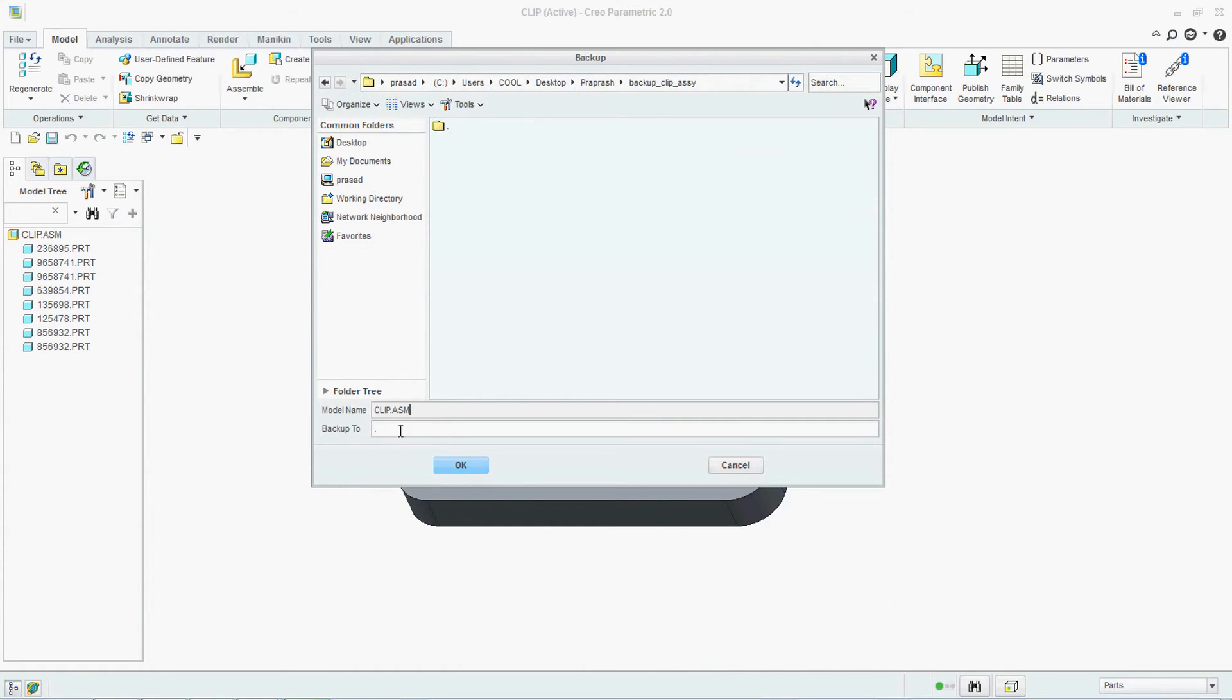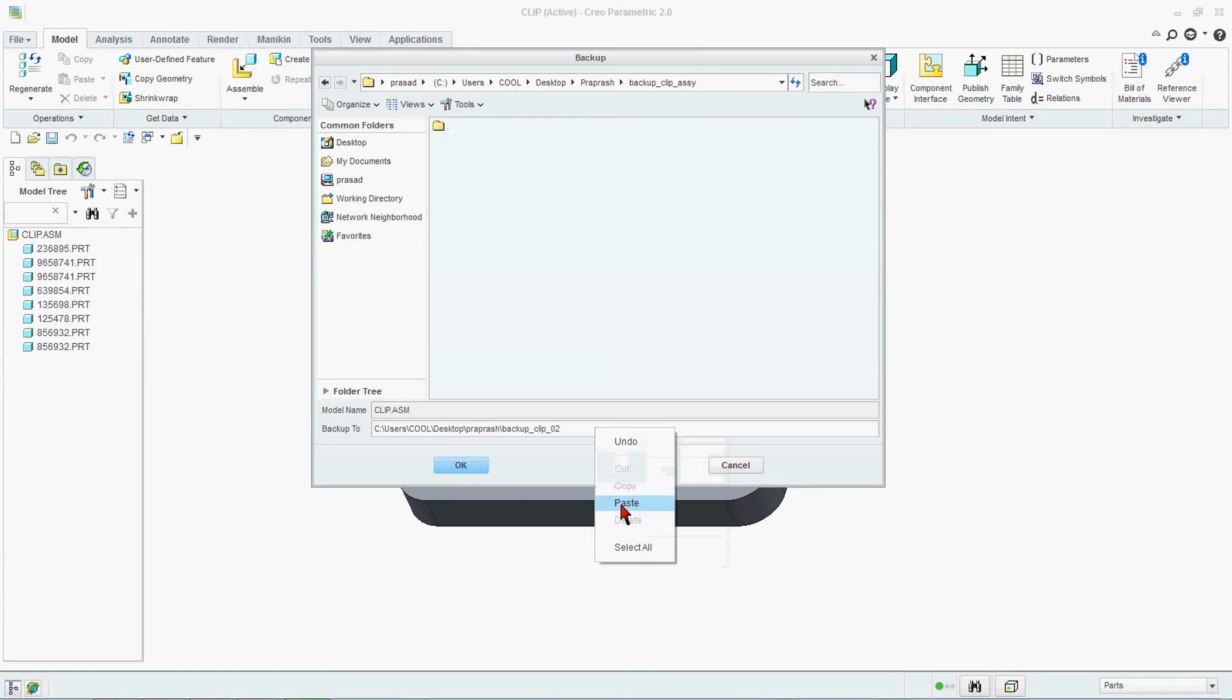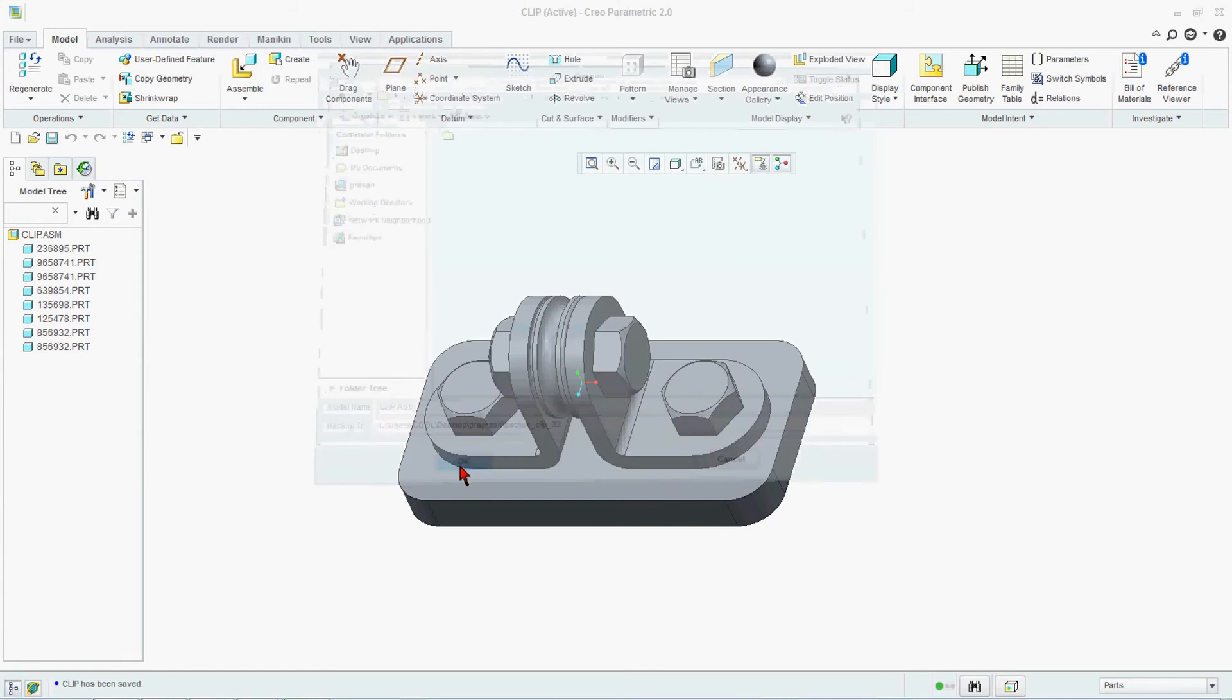And you will find out here he is giving a name of the file along with the backup 02. Just come from here, delete this dot, say Control V or you can just say Paste from here. Either you say Control V or right click and say Paste and just say OK.